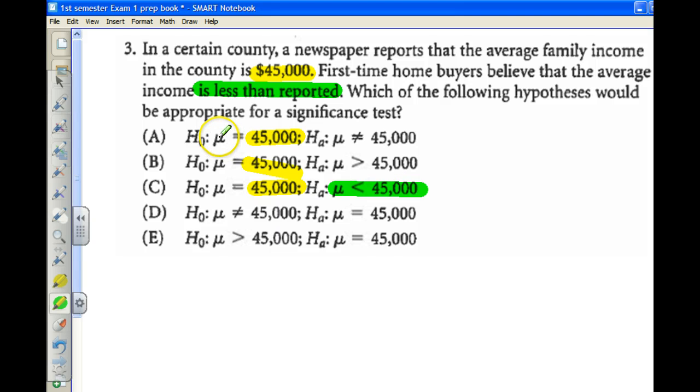Typically on the final exam, we're going to see p equals, p less than, p greater than, or p not equal to.